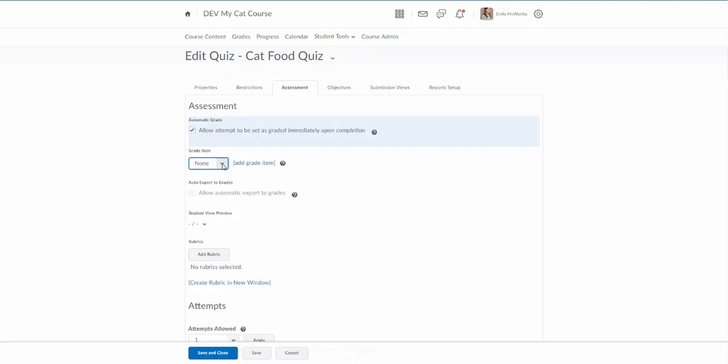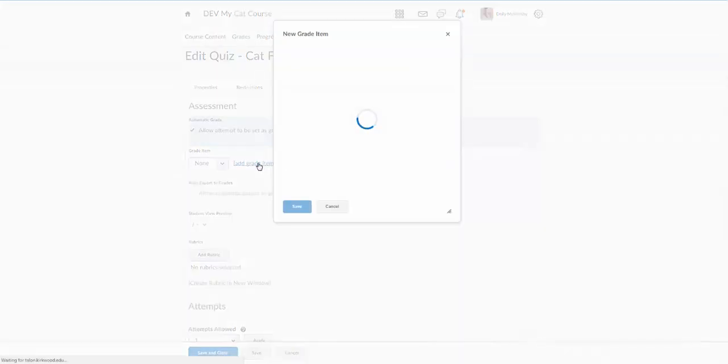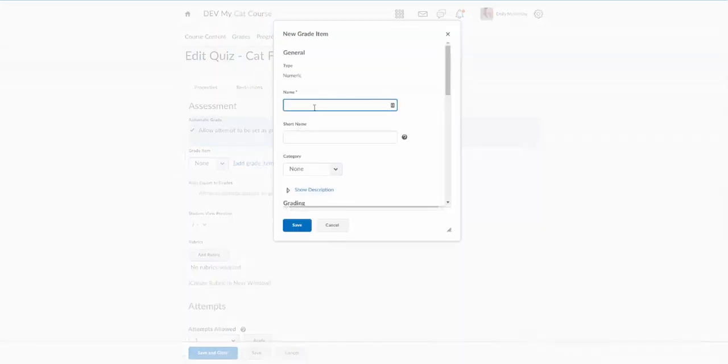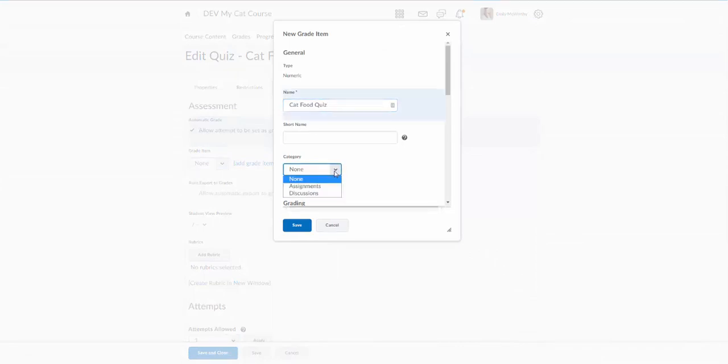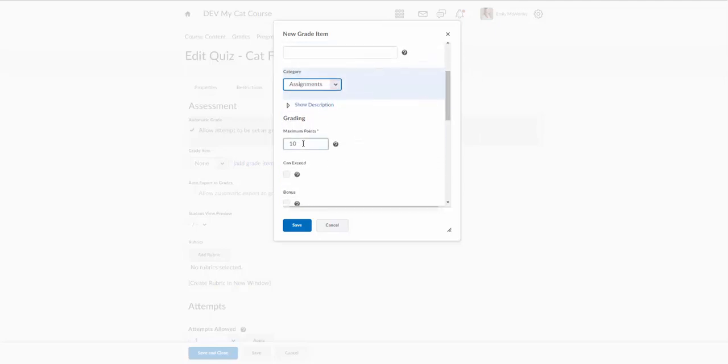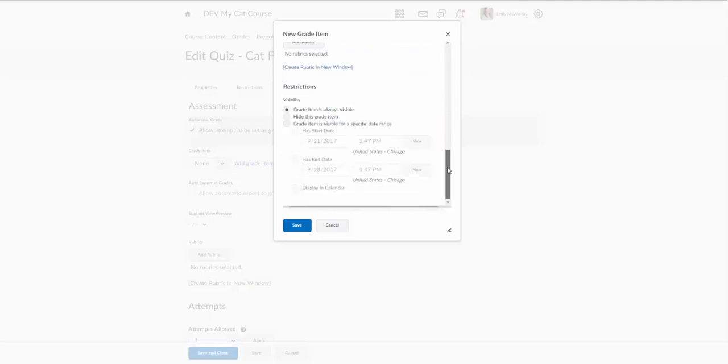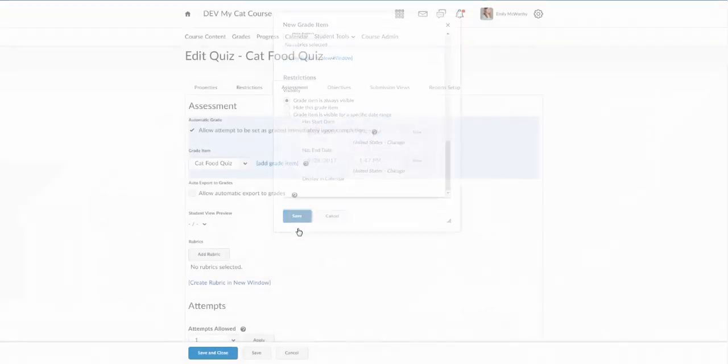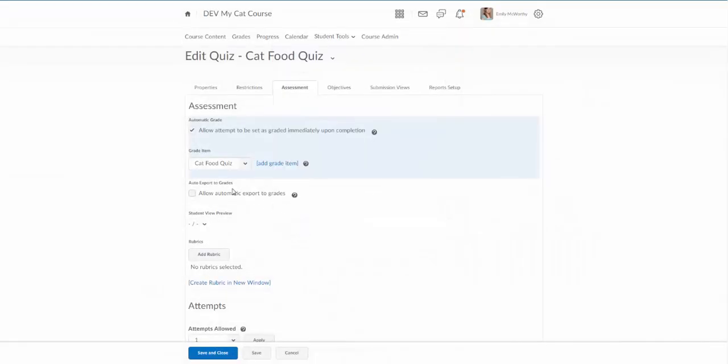Here I'm going to set a grade item. I'm going to click on add grade items since I don't have one. So this is called the cat food quiz and this is the category for the grade book. I'll just go ahead and put that under assignments. I'll say it's worth ten points and we'll just go ahead and save that. And now I'm going to get this other option.